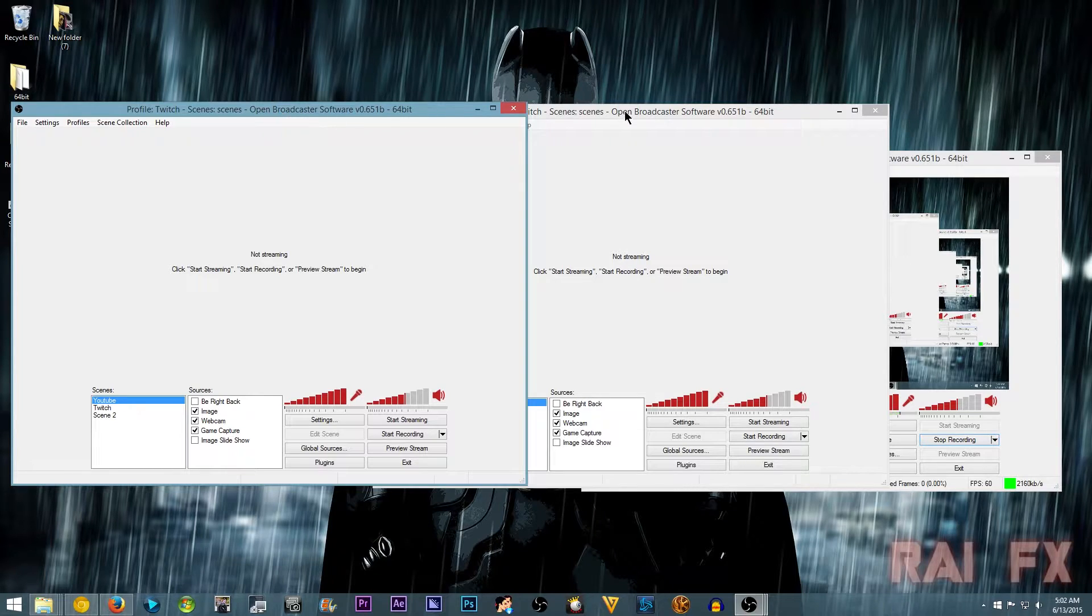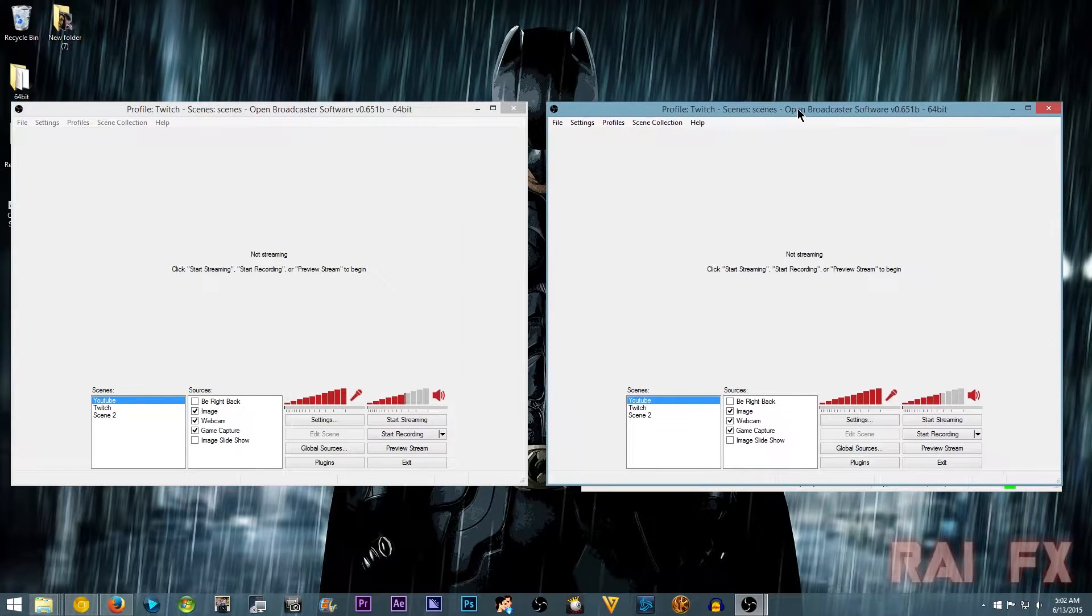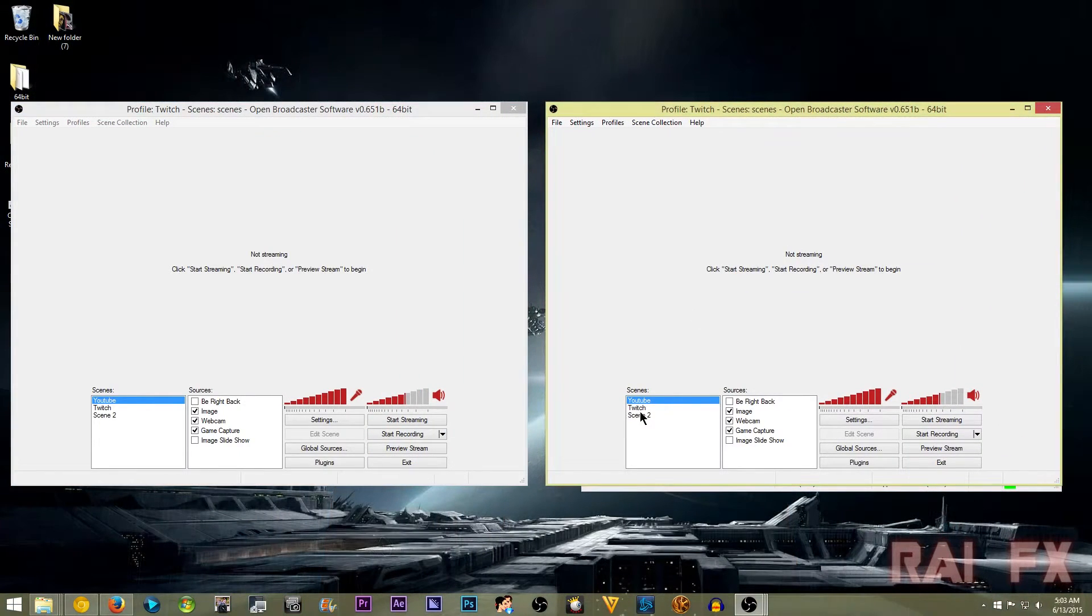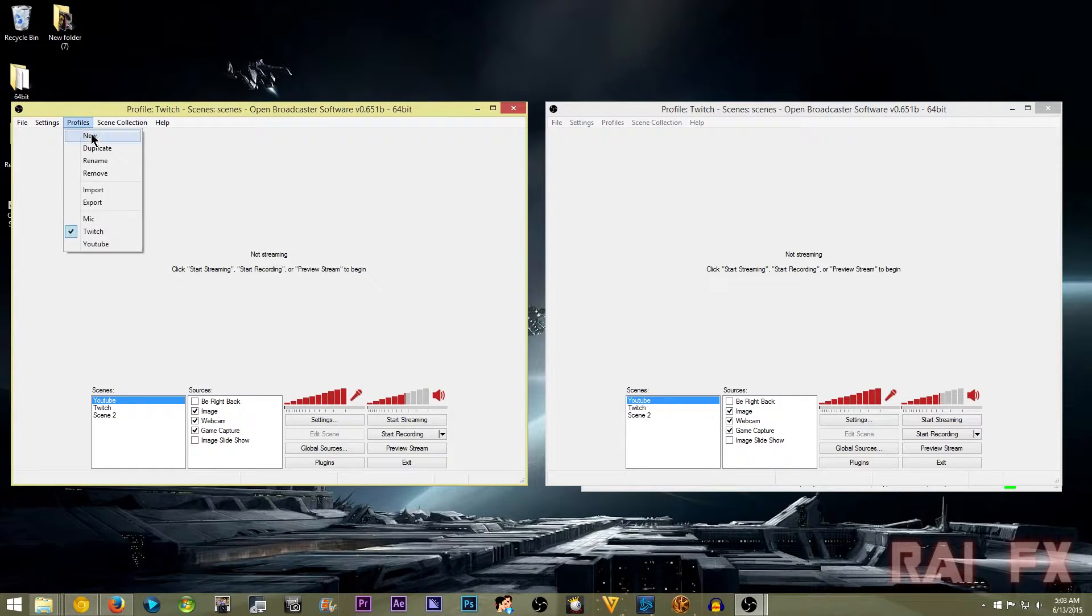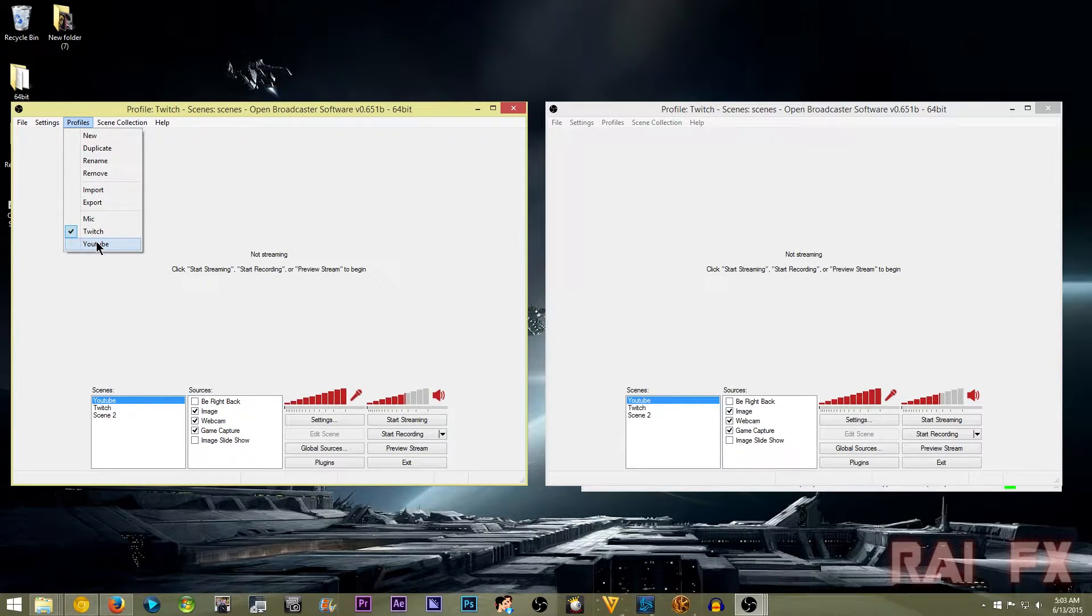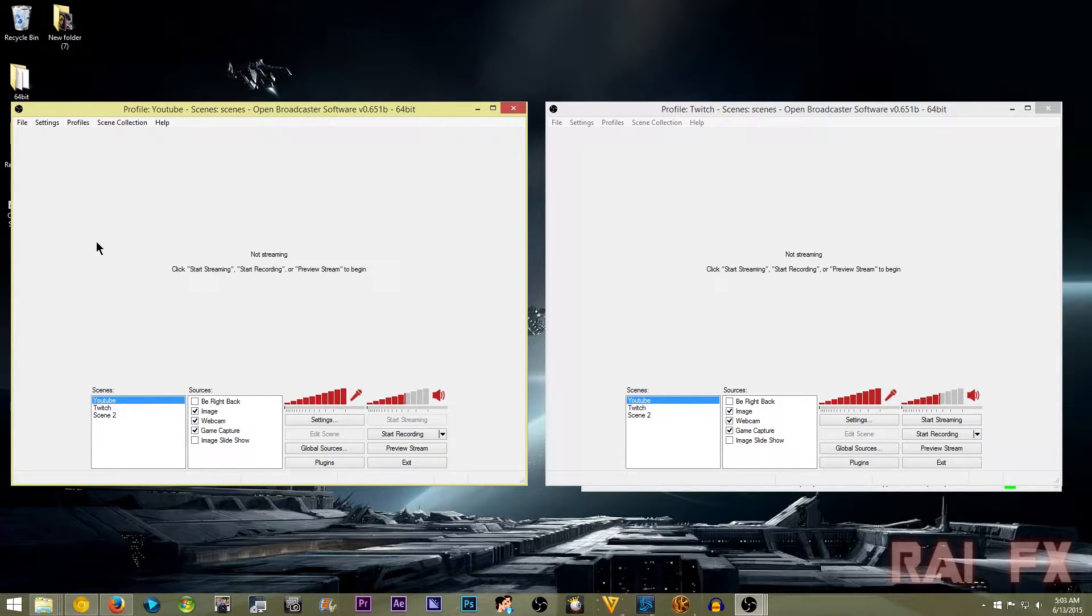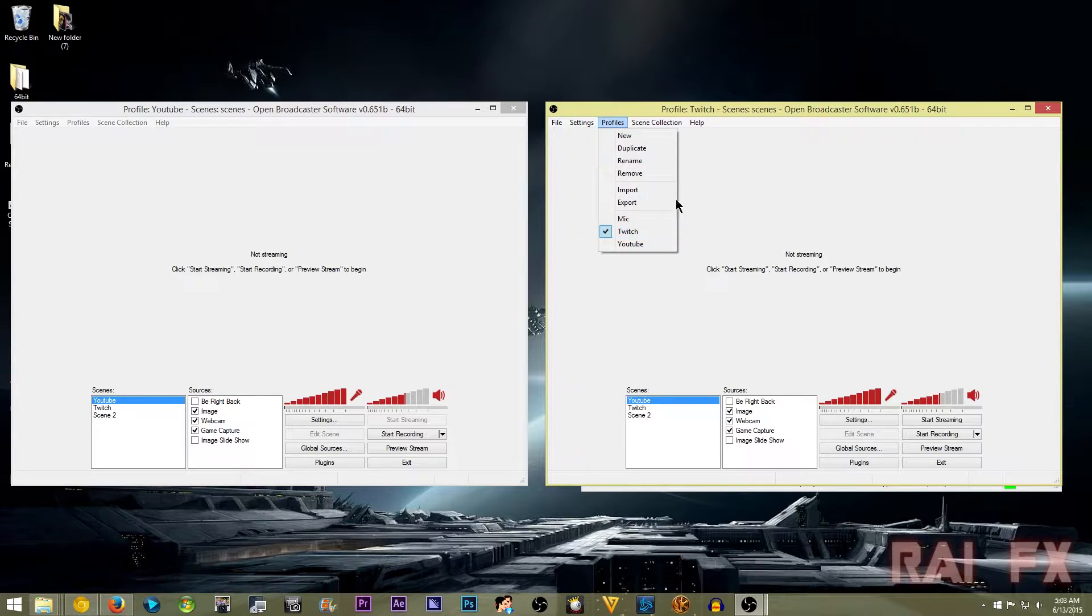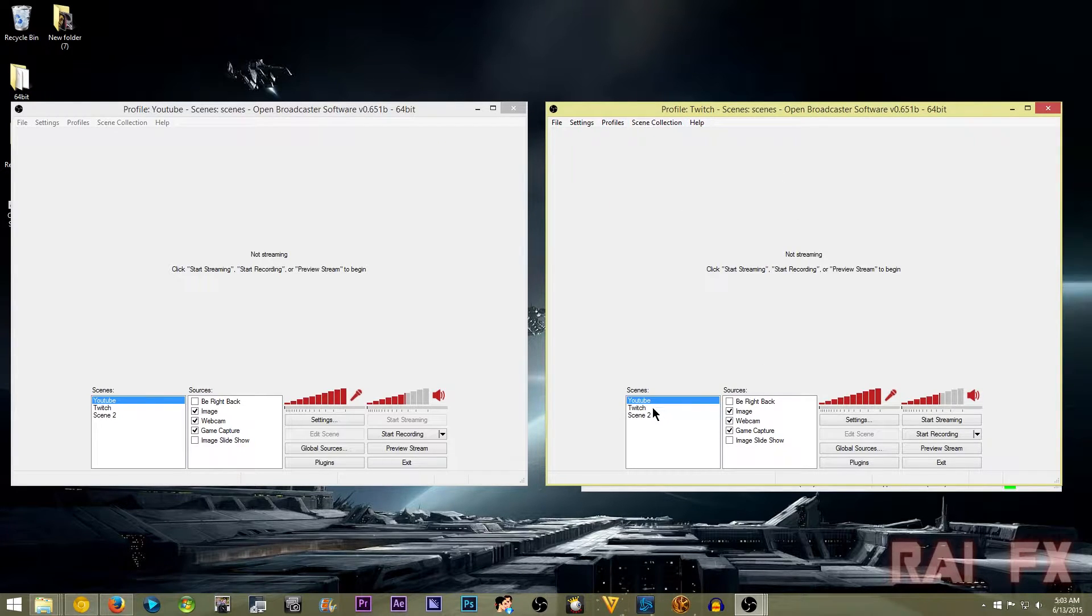So now I'm going to have this set up for profile. This one set up for YouTube profile, or local recordings. And then I'm going to have this one set up for Twitch. And then scenes for Twitch.